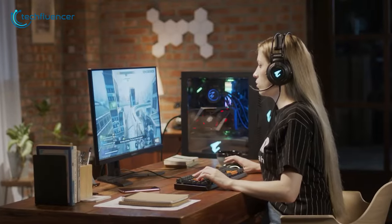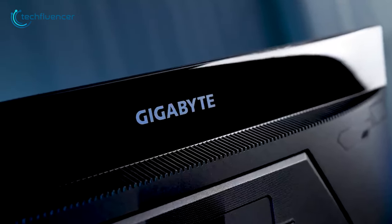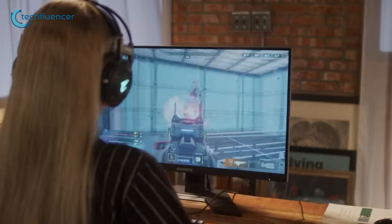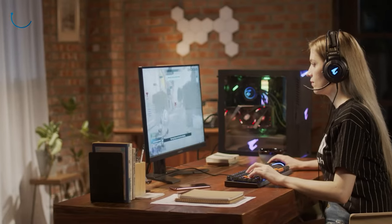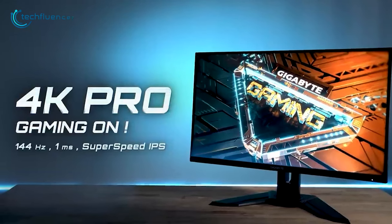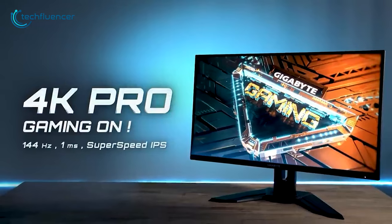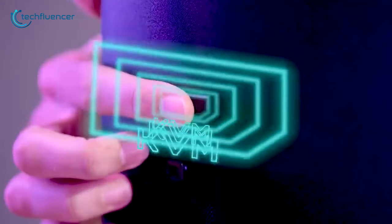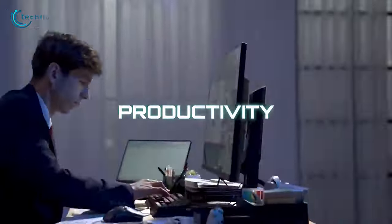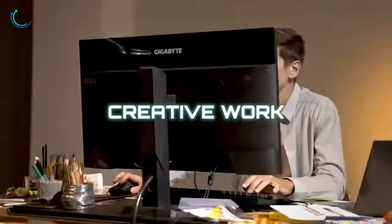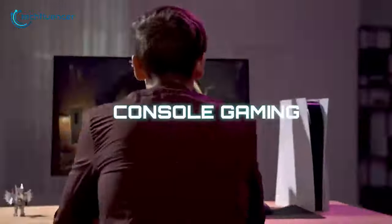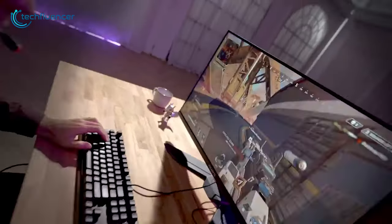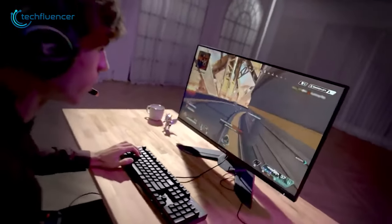Moving to the next monitor, the M28U from Gigabyte is totally a bang for the buck. This 28-inch IPS monitor comes with 4K resolutions and 144Hz refresh rate. What makes this monitor unique is the KVM feature. This KVM feature allows users to switch between the game to work mood in just the blink of an eye, so working while playing games is just one tap away from your fingertips.